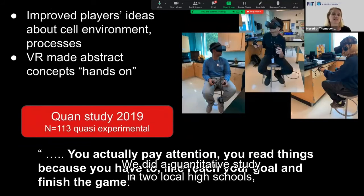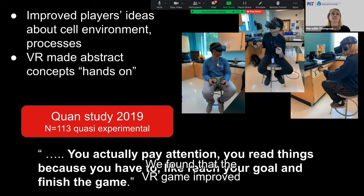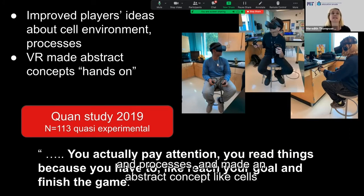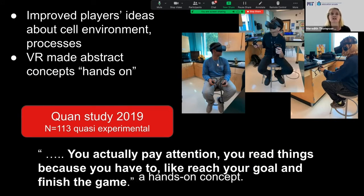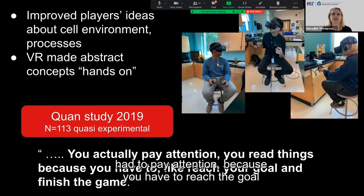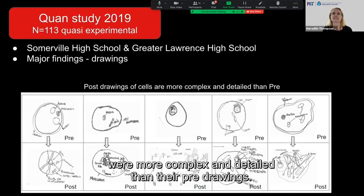We did a quantitative study in two local high schools that are both urban and highly diverse. We found that the VR game improved players' ideas about the cell environment and processes, and made an abstract concept like cells a hands-on concept. One student mentioned they had to pay attention because you have to reach the goal and finish the game. We also saw that students' post-drawings of cells were more complex and detailed than their pre-drawings.